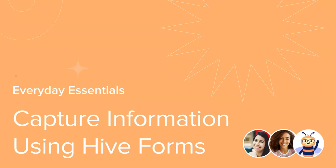Welcome to this Hive course on easily capturing information using Hive Forms. We'll be taking you on a tour of the Hive Forms library, how to create a Hive Form, the available form question types, and how to map the questions in forms to a desired location. Let's get started.